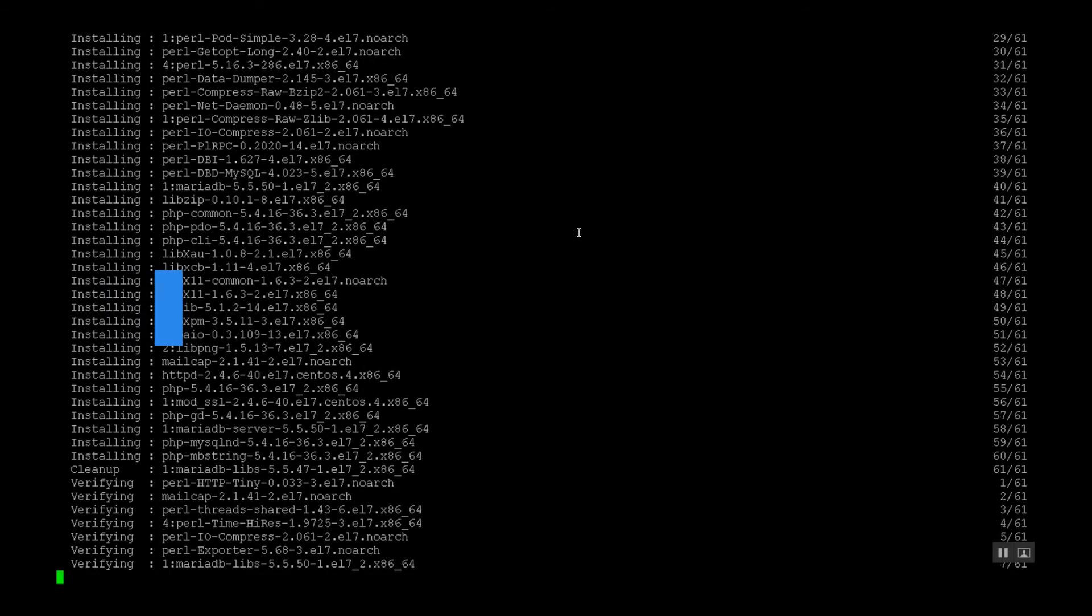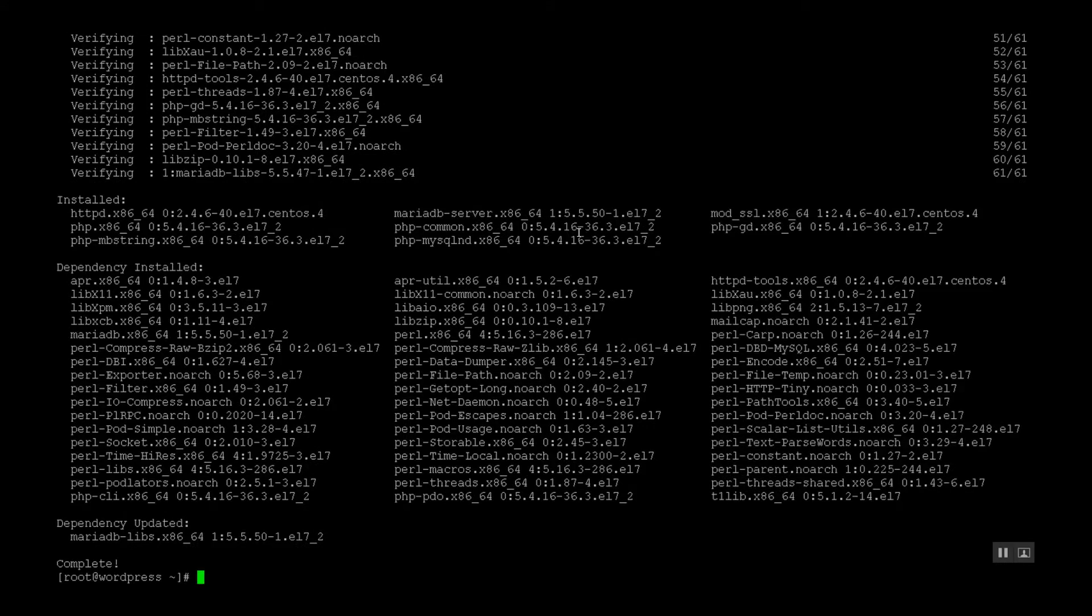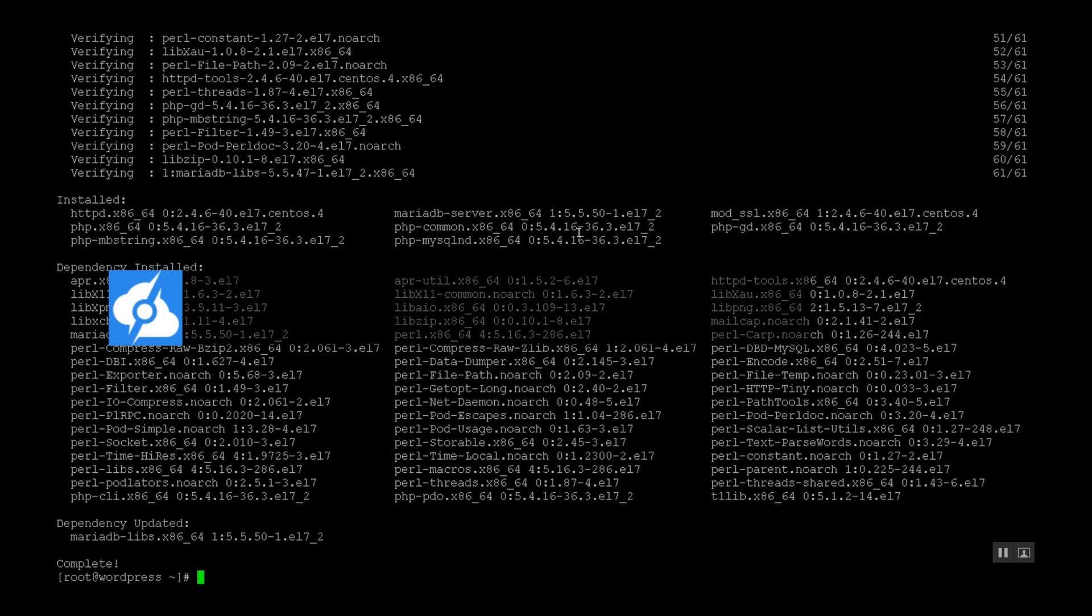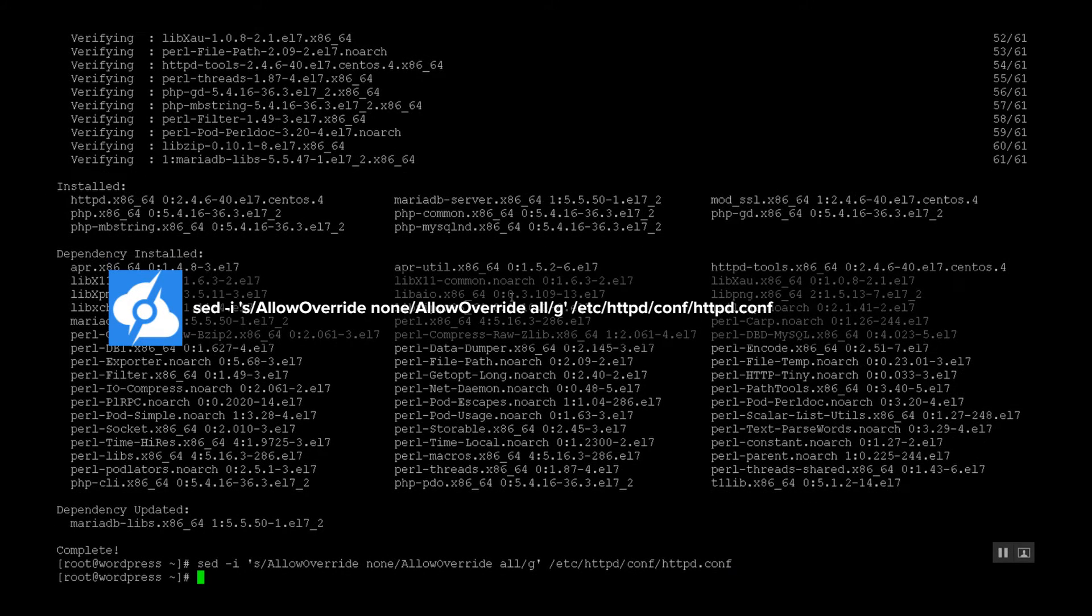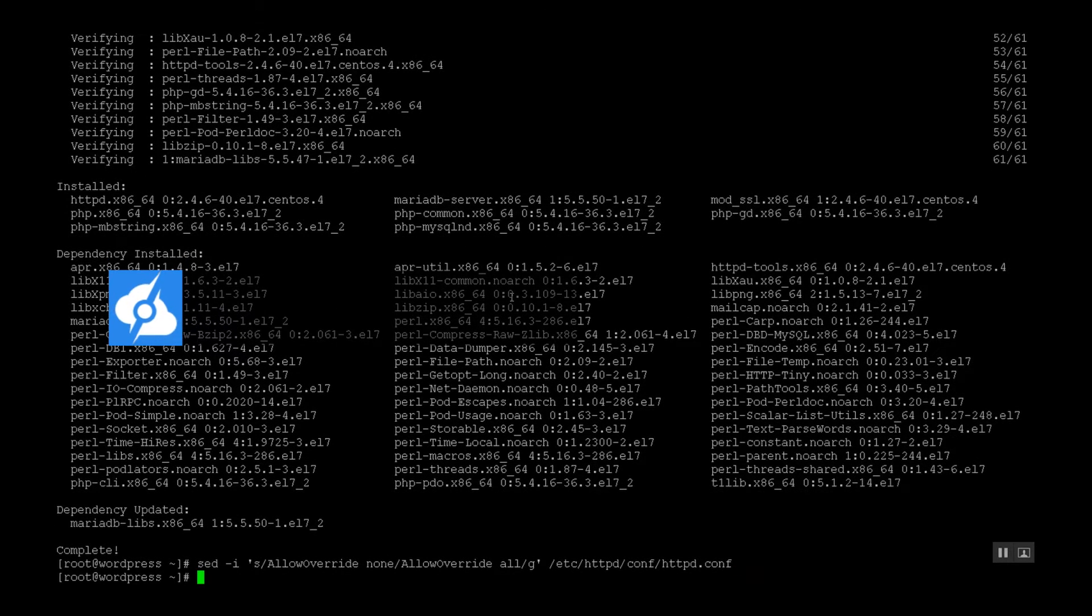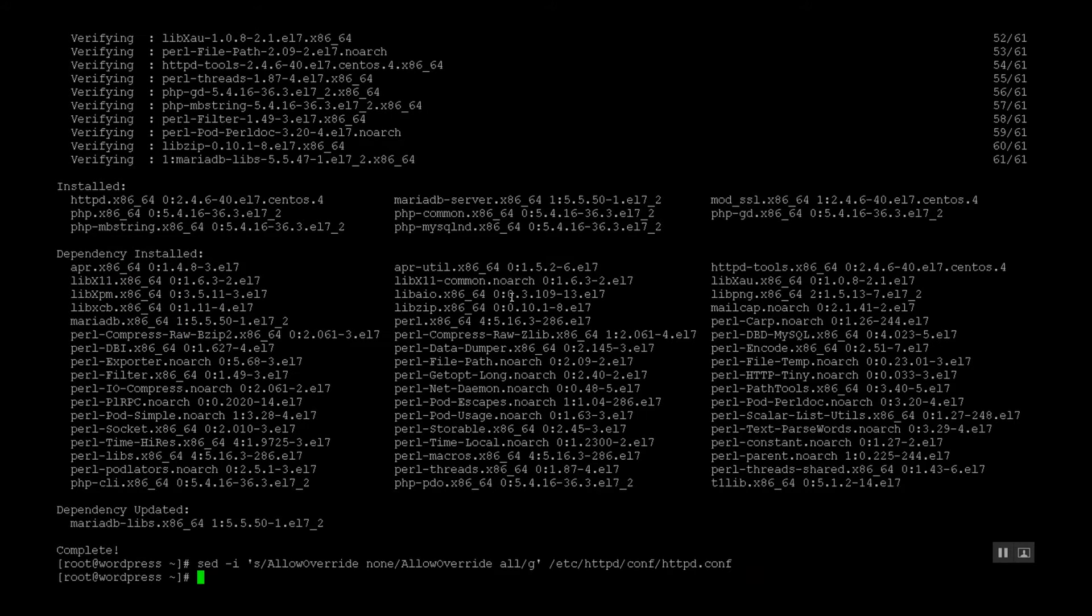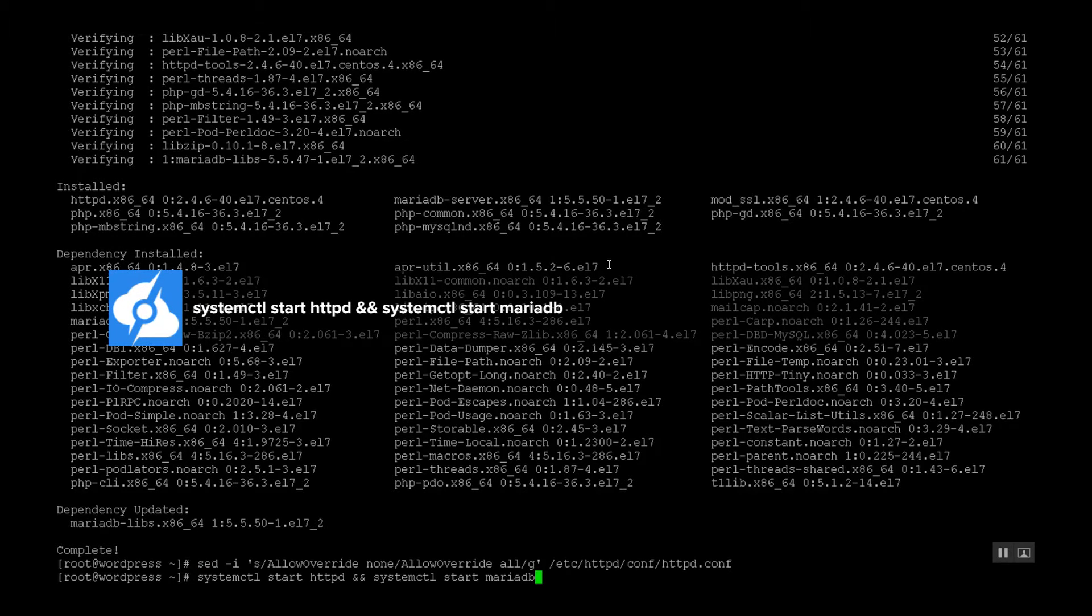Okay, so Apache will also need access to our web server, so let's set the permissions. And we can now start the web server.